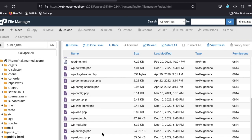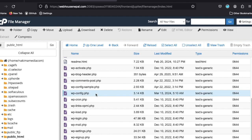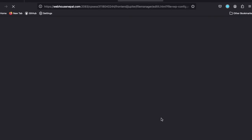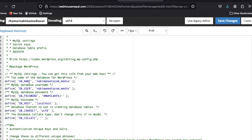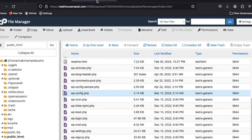To find the database name, go into the main files and find the wp-config.php file. Edit it and you can see the DB name here — it's 'nakima_media'. This is the database we need to download.